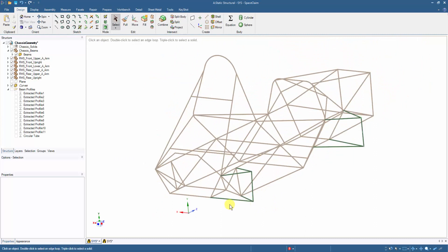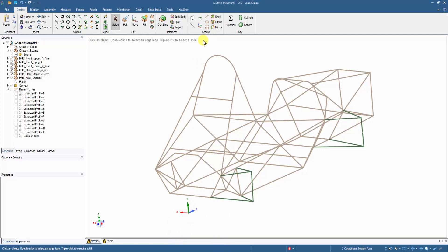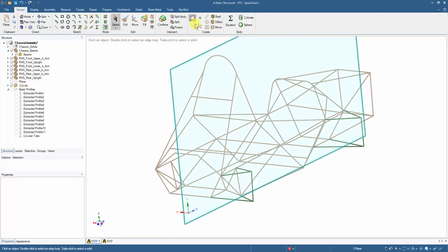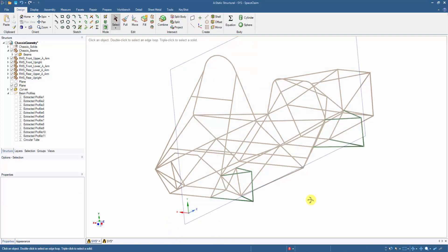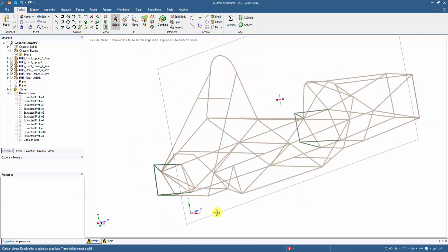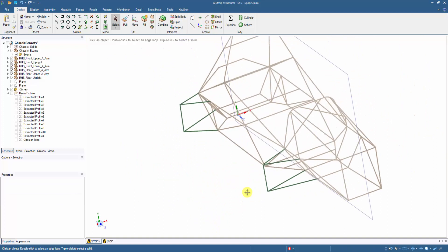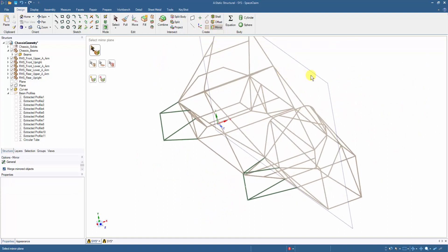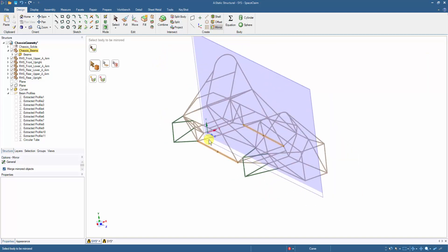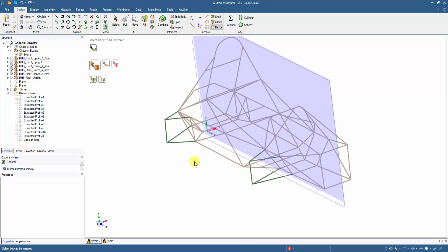To mirror the front and rear arms to the left hand side, we first create a plane in the middle of the chassis geometry. Then using the mirror tool by selecting the created plane as the mirroring plane, by just clicking onto the right hand side suspension arms they can be directly mirrored onto the left hand side.